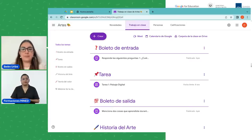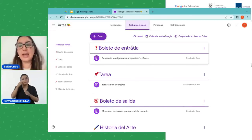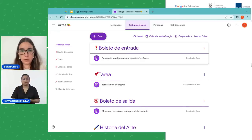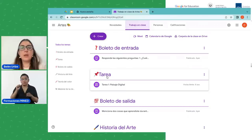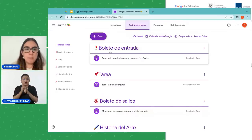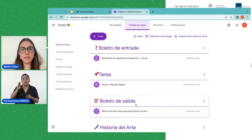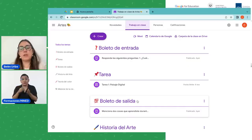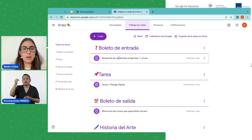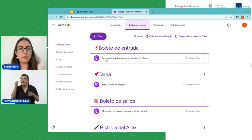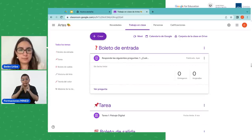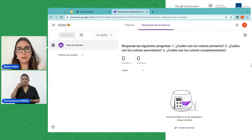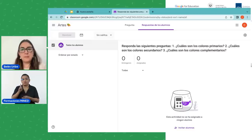Voy a ir a trabajo en clase, y aquí tengo tres actividades, tres tareas. Solo una de estas contiene una rúbrica, a la que se llama 'tarea', porque está pensada en una evaluación sumativa. Sin embargo, tengo otras que se llaman 'boleto de entrada' y 'boleto de salida', que van a ser una evaluación — puede ser diagnóstica al inicio y formativa al final de la clase. En la evaluación 'boleto de entrada' se responden las siguientes preguntas.